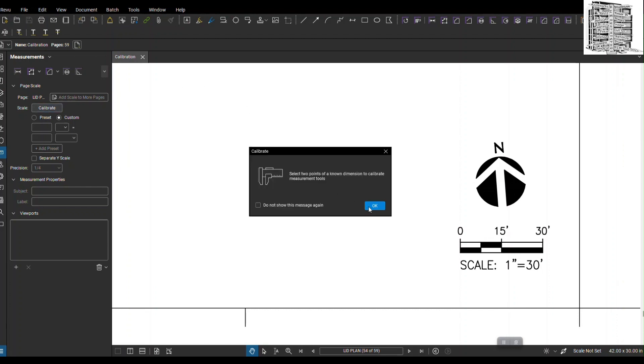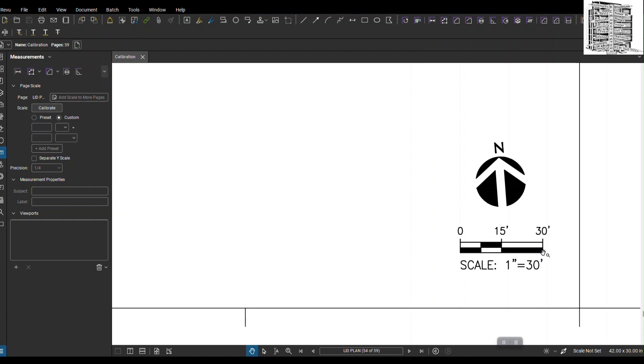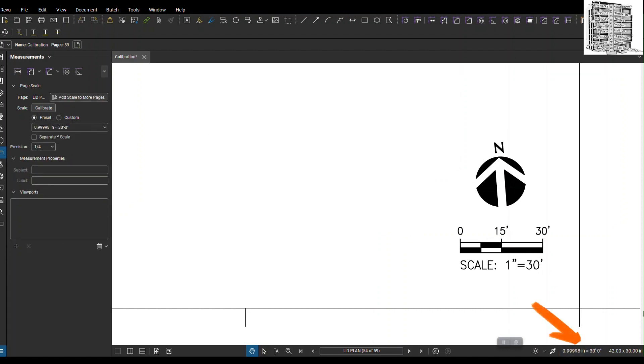Go to calibrate, then do the scale real quick and go to custom. We're telling BlueBeam that this is the size because we know it's going to be 30 feet, so we can apply the scale.